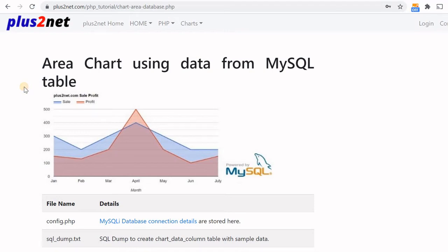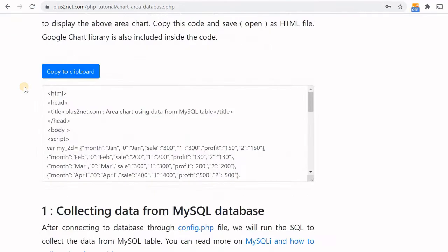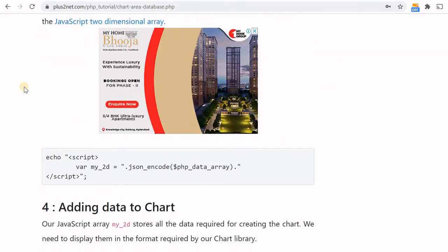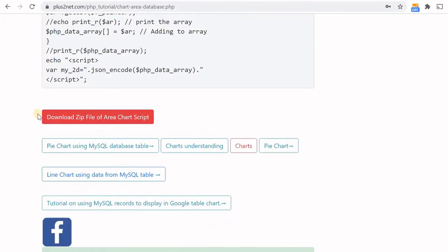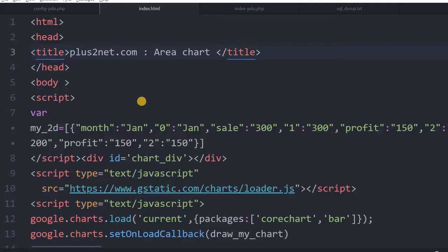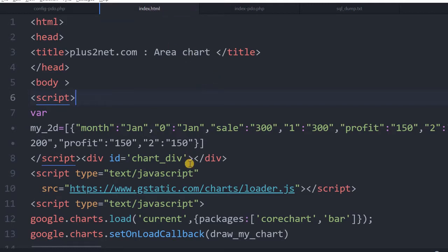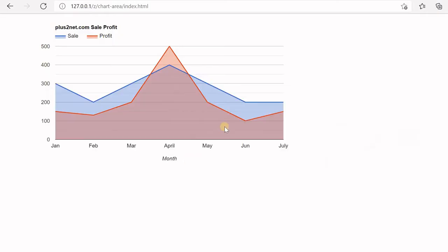Hi friends, for the source code, visit this URL and scroll down. You will get a link to the zip file here. Download this zip file. Inside your zip file there are several PHP files, but one index.html, a simple HTML file is there. You can just double-click or open it in your browser to see the code and see the output.